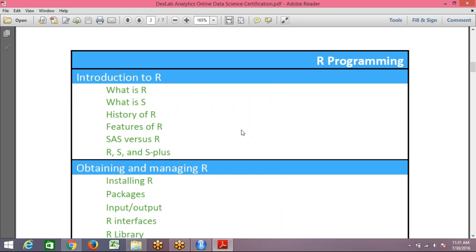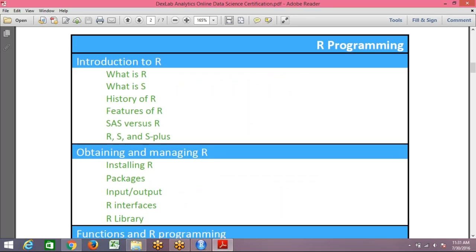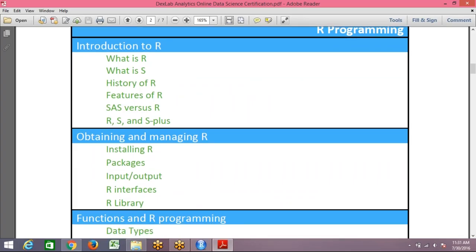And then we'll start how to obtain and manage R, how to install packages, how to install all the different libraries, understand different R interfaces—the various R interfaces or GUIs, the graphical user interface.